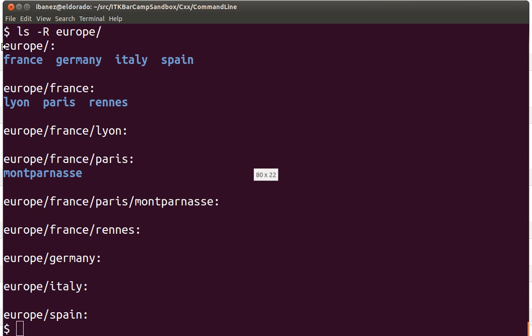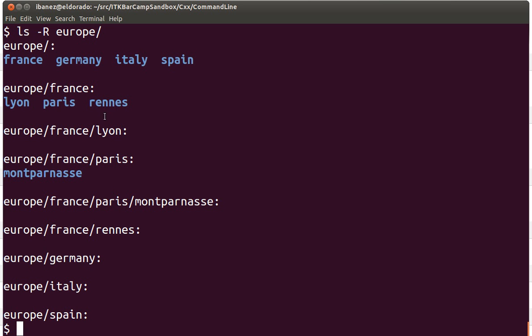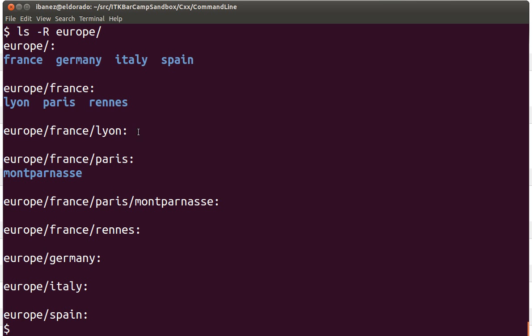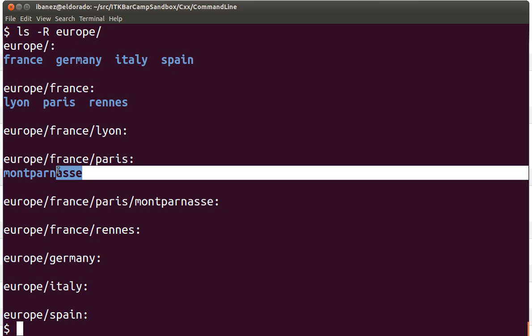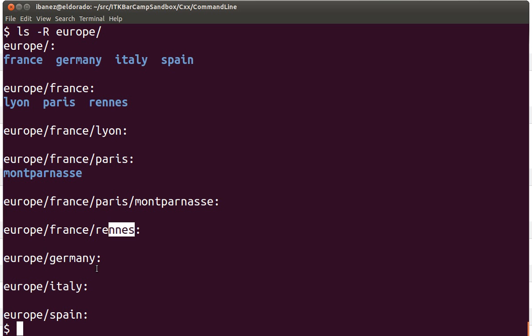What it's going to do is navigate down to the europe directory and show the content of each one of those subdirectories. At the level of europe we have the four countries, then inside france we have three cities, and inside paris we have a region. It leaves the rest of the hierarchy showing that these directories are empty with no subdirectories or files. Same in the rennes directory, same in the germany directory because we didn't create any structures in there. You can progressively keep adding to those.